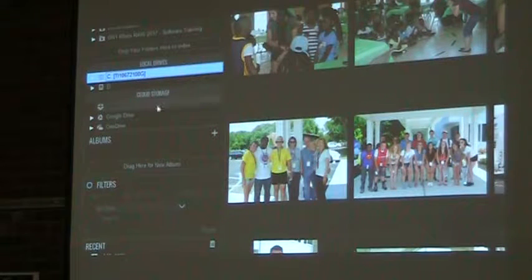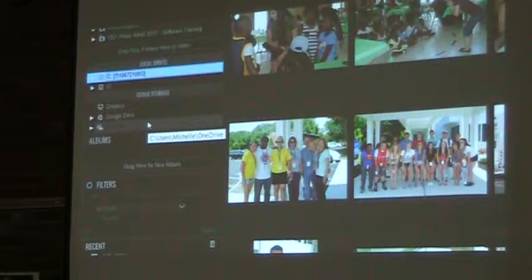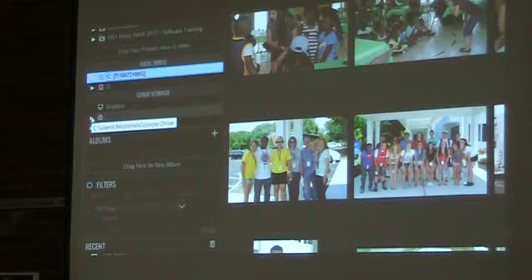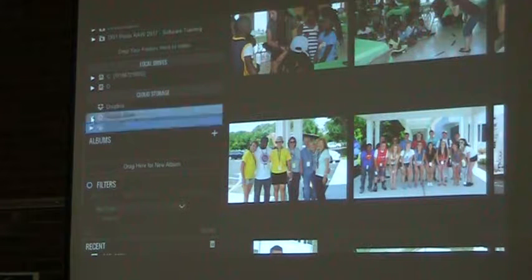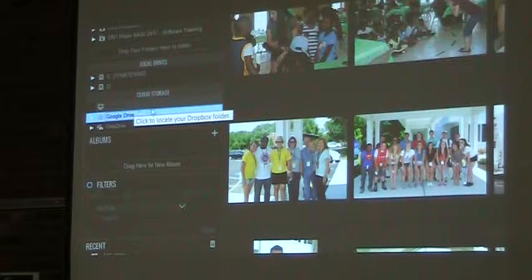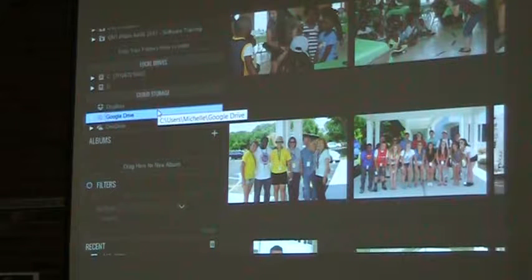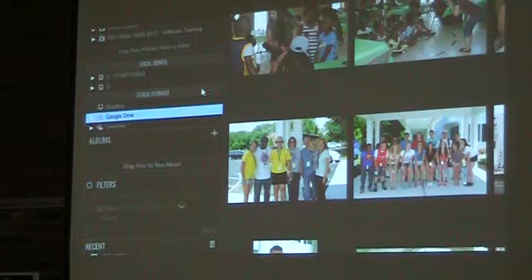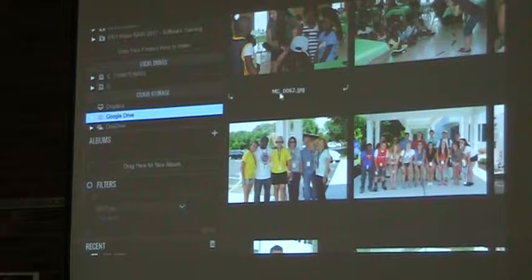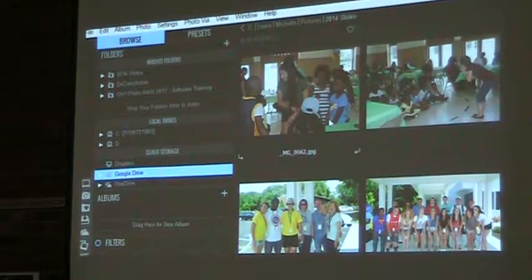Then there's a group called Cloud Storage. If you use Dropbox, Google Drive, or OneDrive, they all show up here and you can drill down. You can go into preferences and elect not to show these and only show the ones that you actually use. So that's how you drill down on the various data that you have on your hard drive.